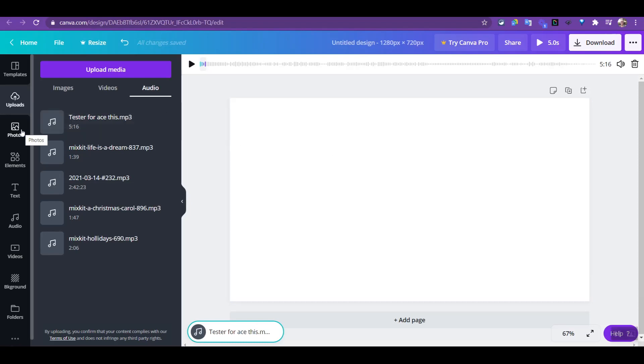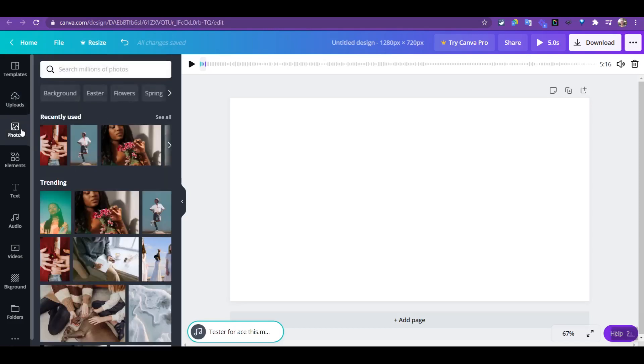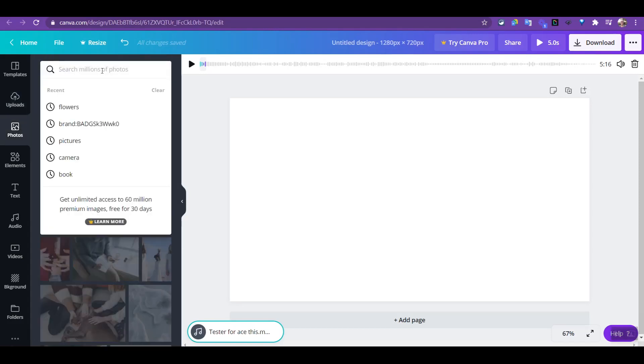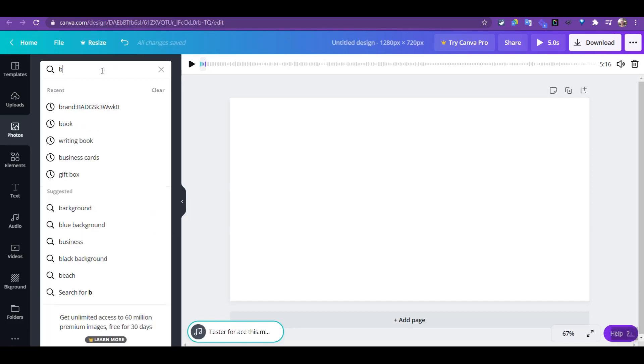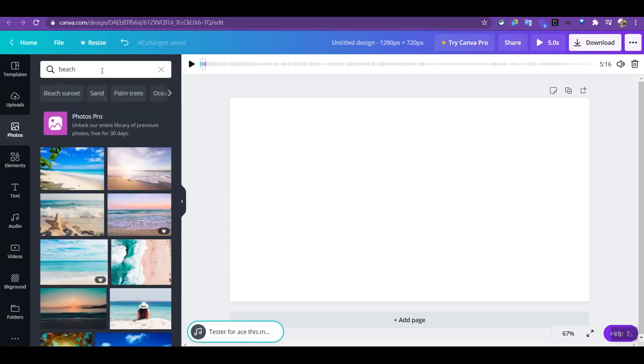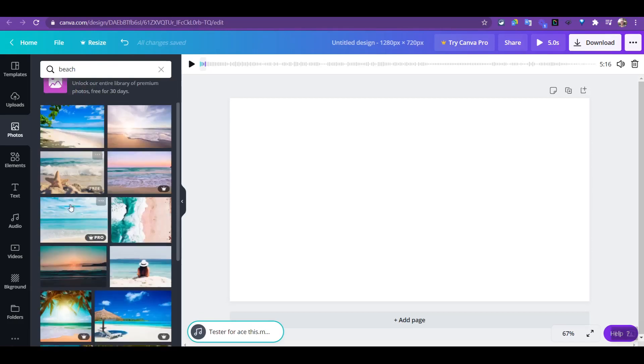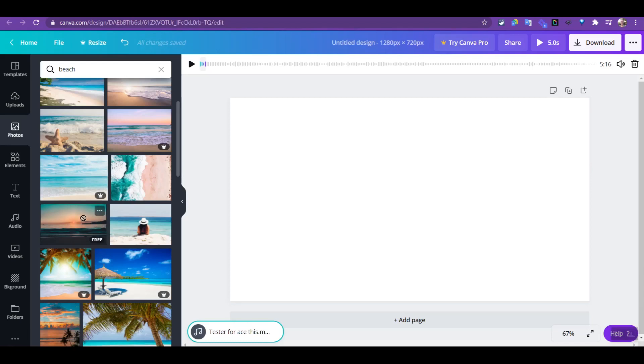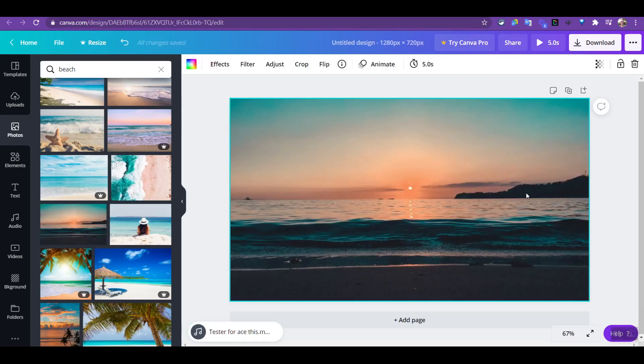So all we need now is an image. So you can search for something related to the image, or if a client has asked you to do this for them, you choose an appropriate image. So you can go to photos and let's search for, let's search for maybe the beach, something calming and so on. So if you have the pro account you can use a pro image, or if it's a free account you look for anything that has free. So I'll just drag this image over and let it snap into the area here, and here I have my image and my audio added.